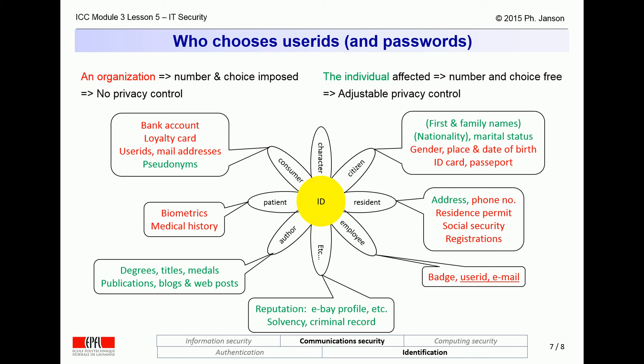The third sub-question is who should choose the user IDs that we use. In the old days, and still often times today, they are forced upon us by whichever organization manages them — in red on this slide. So it is, for instance, the case with our EPFL user IDs, which are imposed by EPFL. Many of an individual's identity attributes are, however, under their own control — not that they can completely freely choose them, but they do have an influence on what those identity attributes are and look like, in green on this slide.